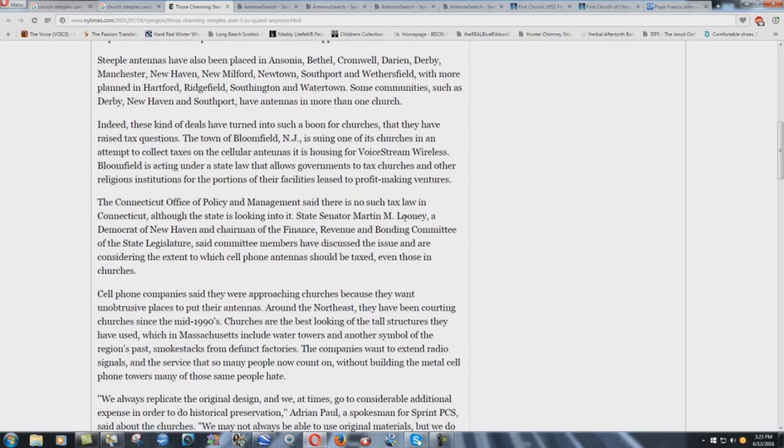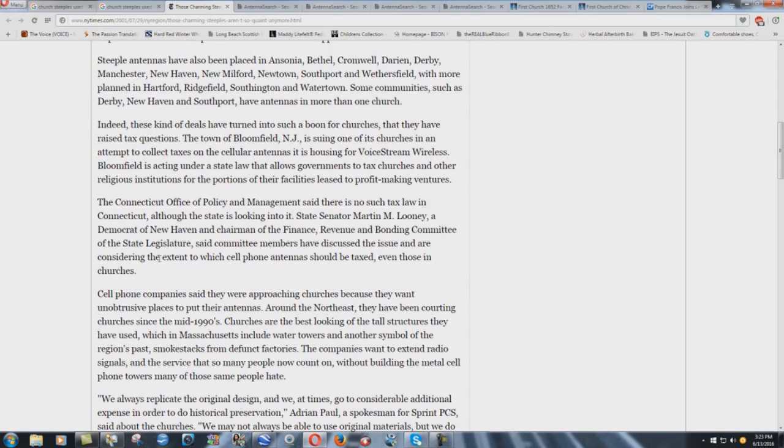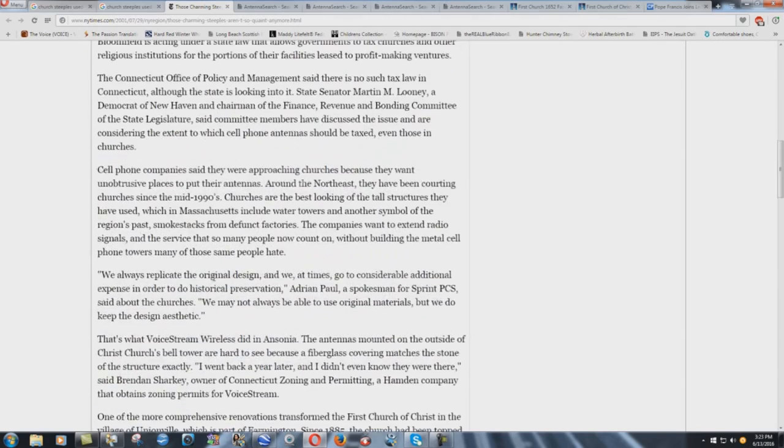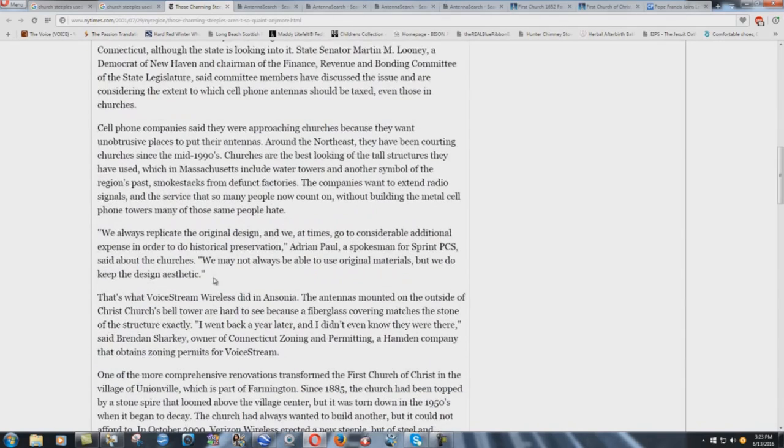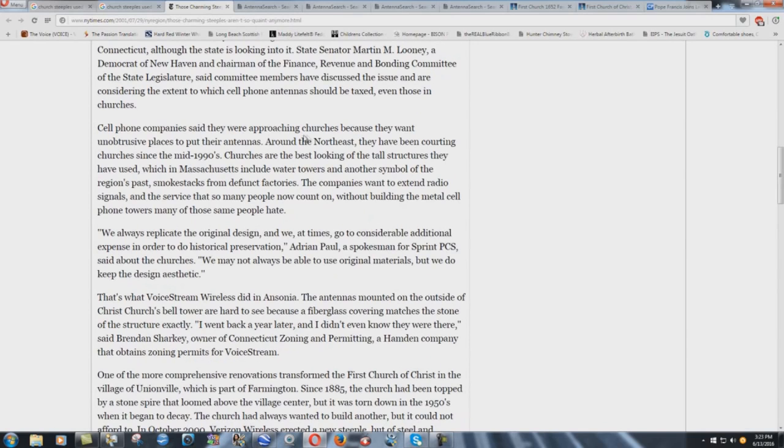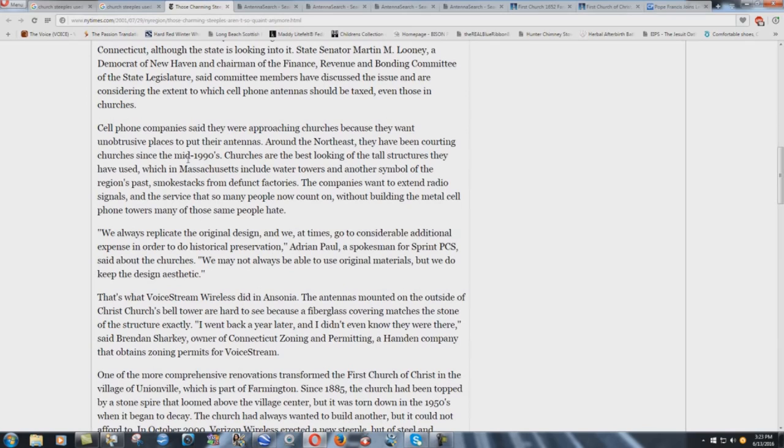State Senator Martin M. Looney, a Democrat of New Haven and chairman of the Finance, Revenue and Bonding Committee of the state legislature, said committee members have discussed the issue and are considering the extent to which cell phone antennas should be taxed, even those in churches. Cell phone companies said they were approaching churches because they want unobtrusive places to put their antennas. Around the Northeast, they have been courting churches since the mid-1990s. Look at that. Phone companies courting churches since the mid-1990s. It's insane.